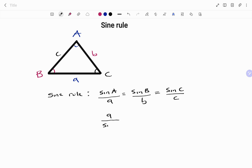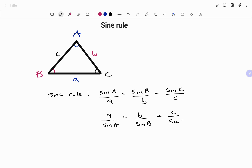We can also write it as the ratio of side a over sine of angle A, equals side b over sine of angle B, equals side c over sine of angle C. This formula can be used interchangeably — that is, the ratio can be flipped.